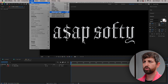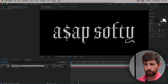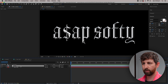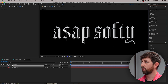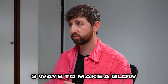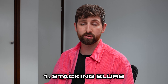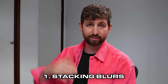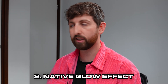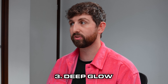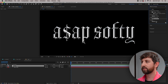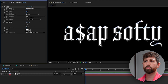Let's create a new adjustment layer — call it 'Look' or 'Effects' or whatever. There are three ways I use to make a glow: sometimes I'll double up multiple layers using blurs, sometimes I'll use After Effects' native glow which is pretty sucky, and sometimes I'll use a plugin called Deep Glow which is amazing. But let's assume you don't have Deep Glow, so let's just use the native glow.